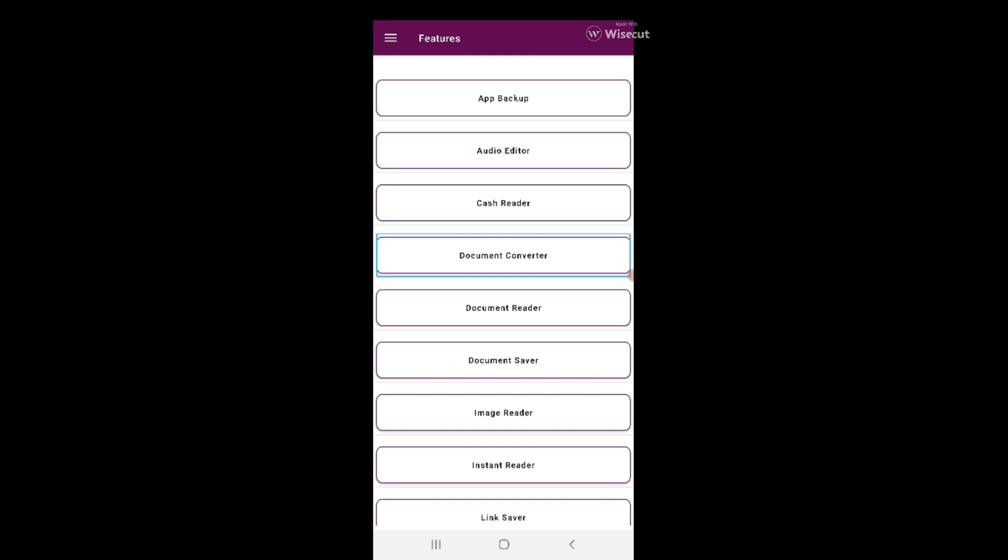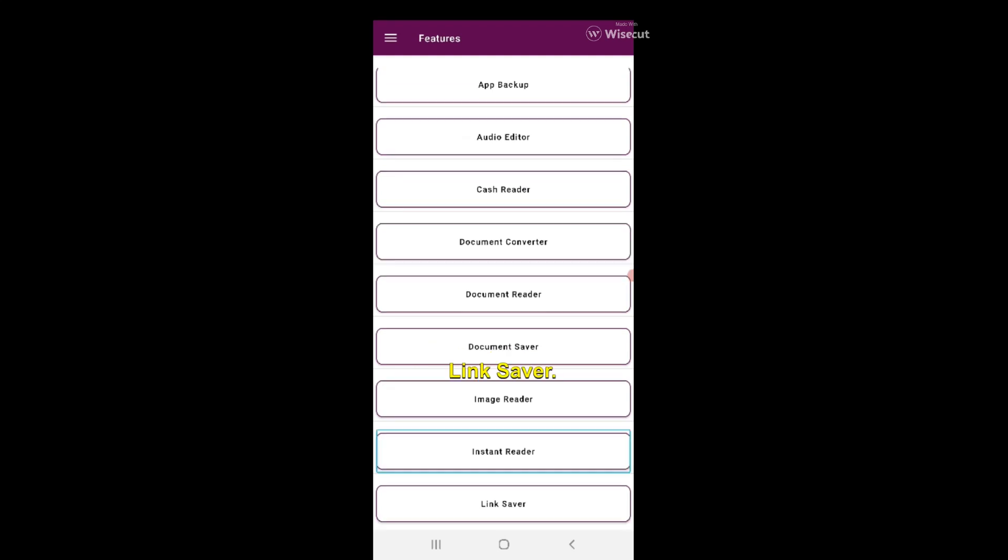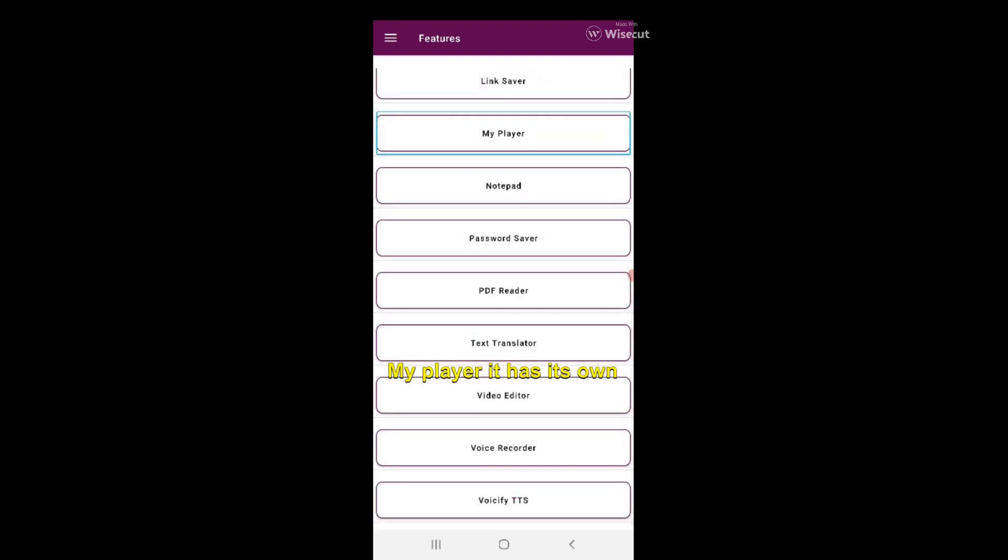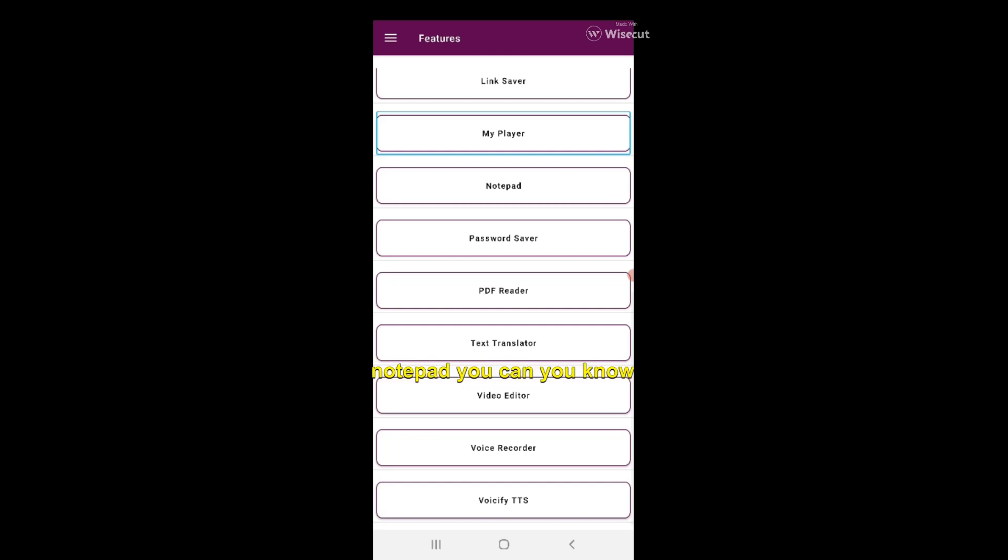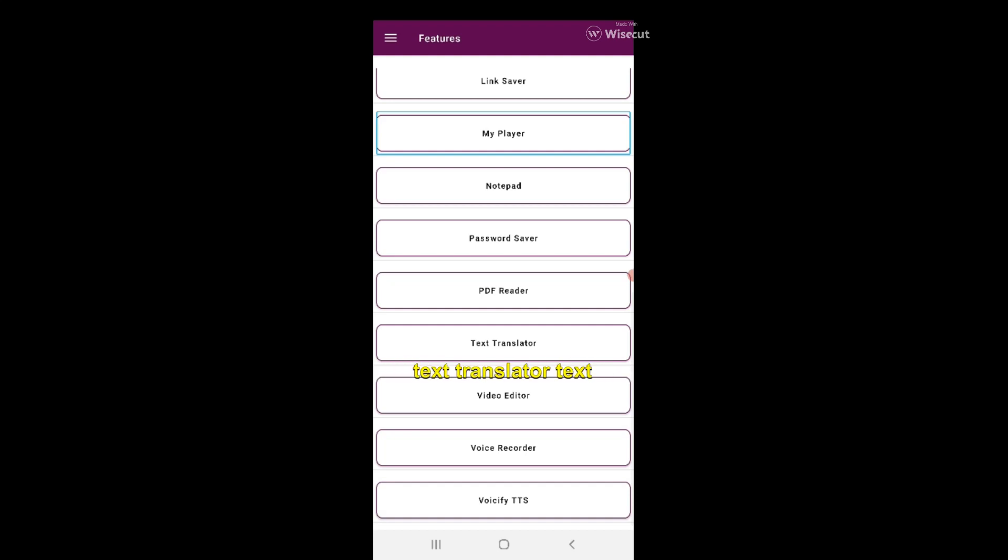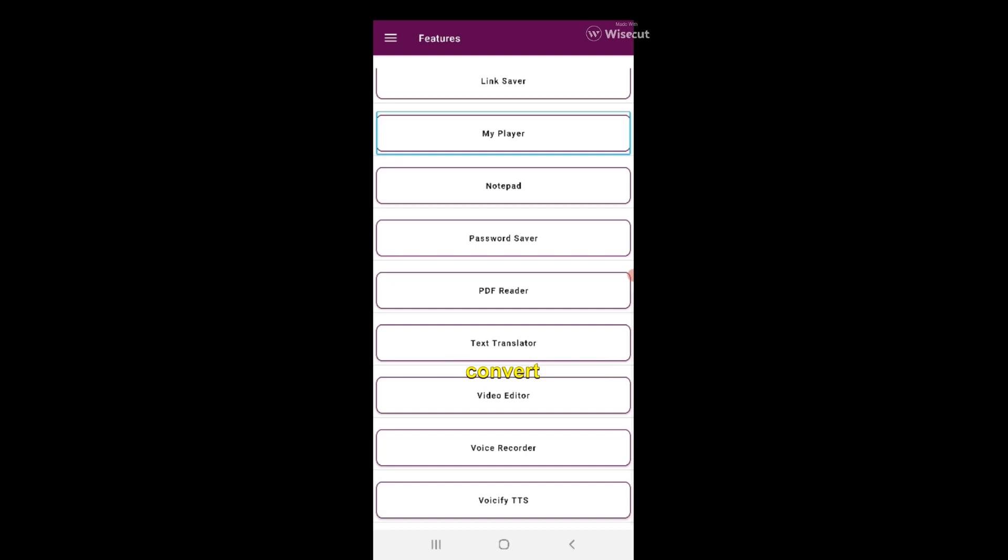Image reader, instant reader, link saver - you can save your own links. My Player - it has its own multimedia player. Notepad - you can take notes. Password saver. PDF reader, text translator. Video editor - you can trim or merge or convert video into audio.